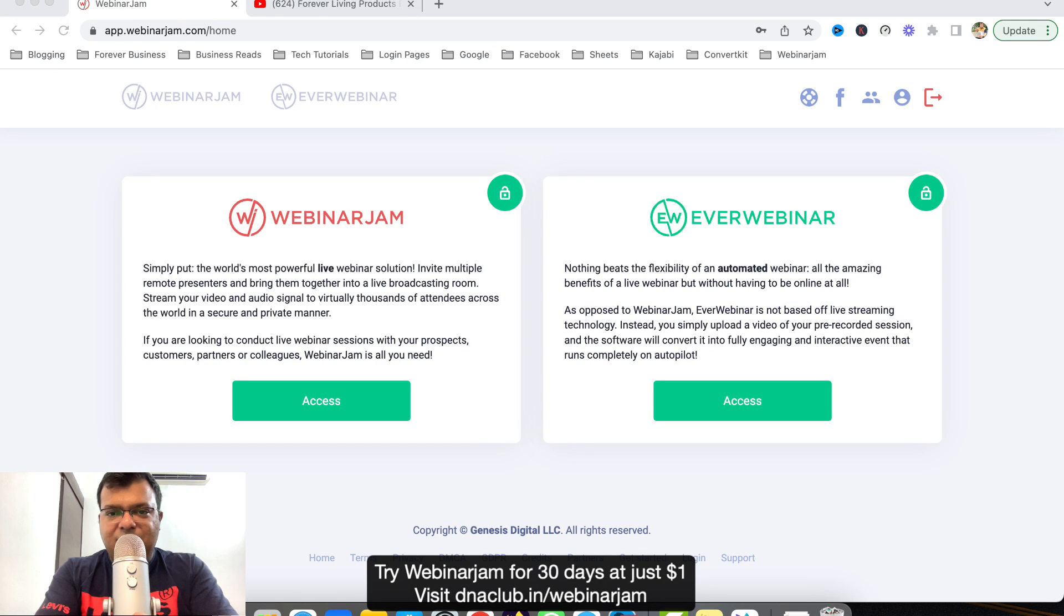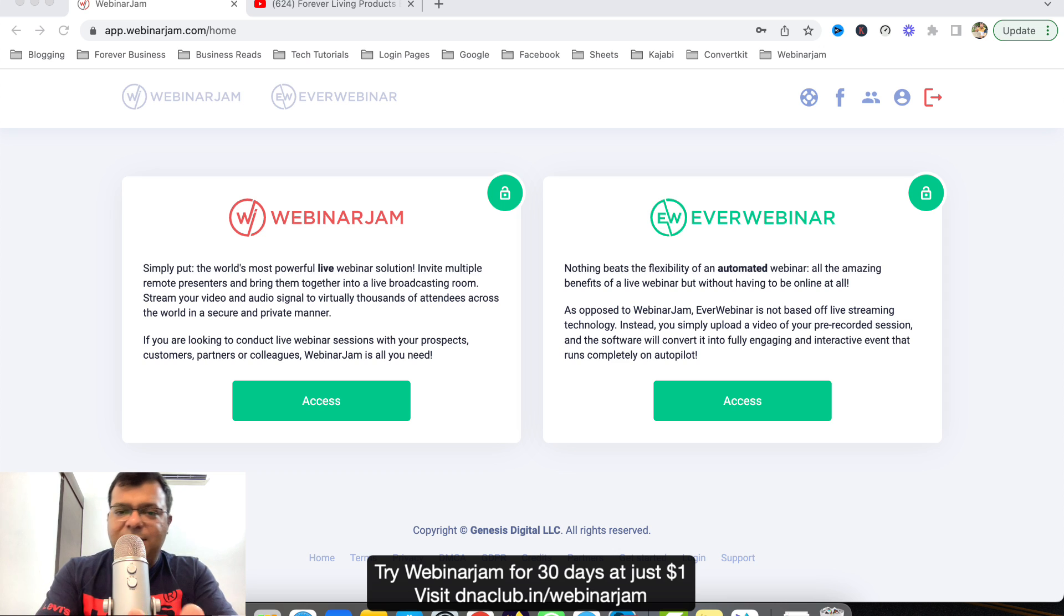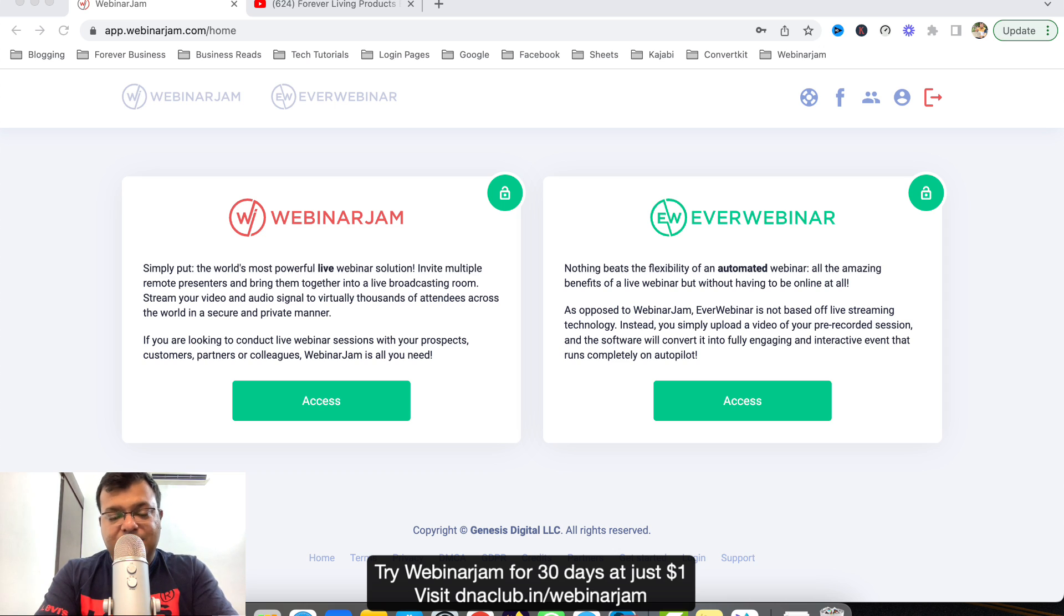Hello, my name is Tarun Agarwal and in this video I'm going to tell you step by step how to convert a Zoom recording, a Zoom meeting recording, into an automated webinar using EverWebinar.